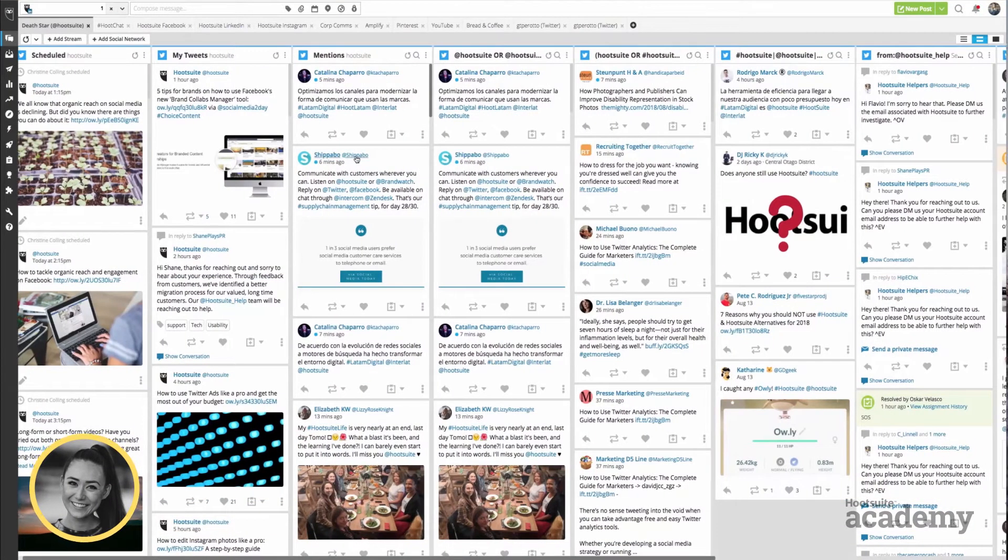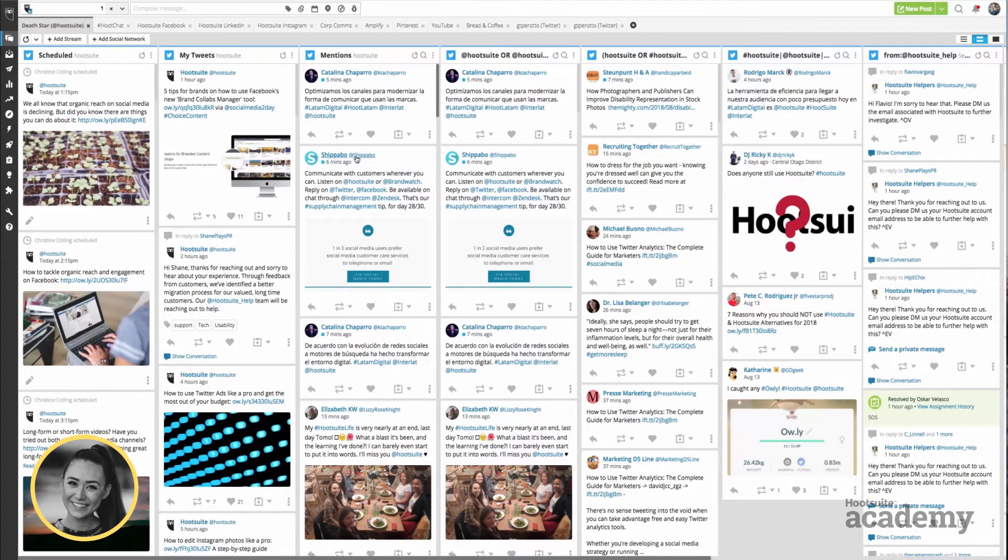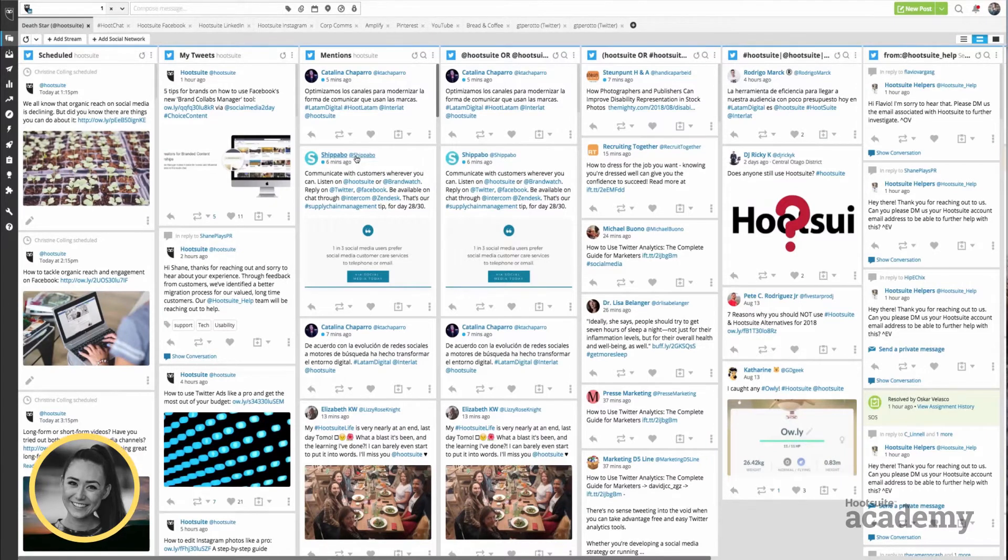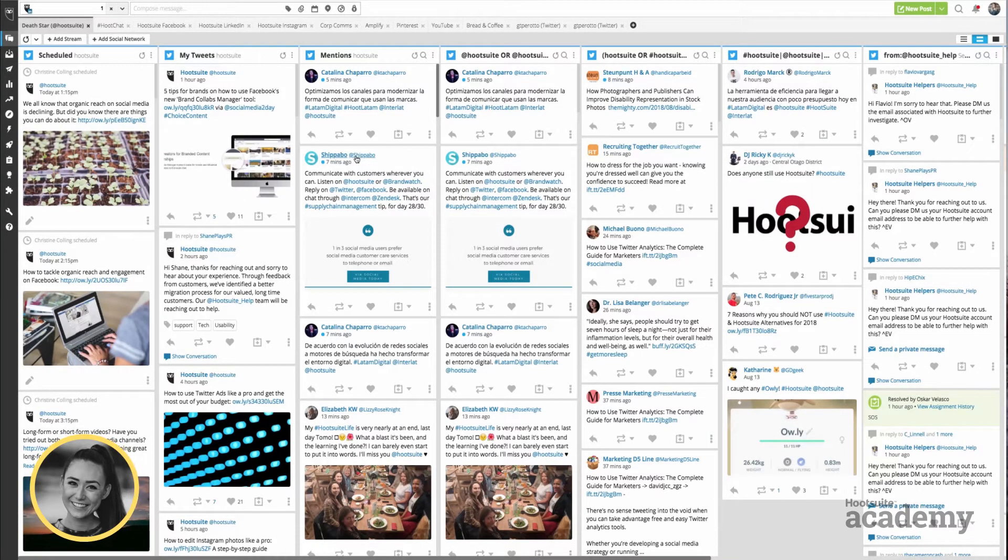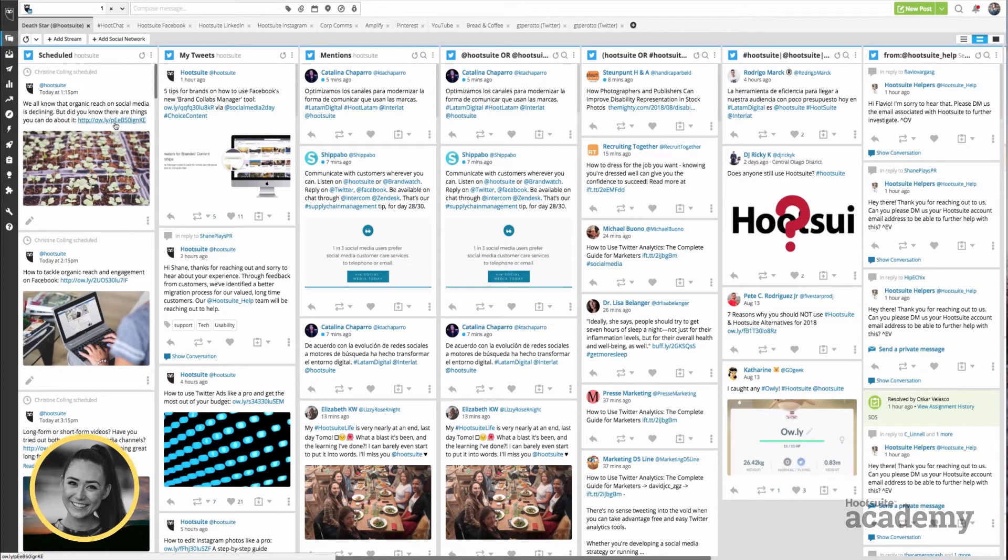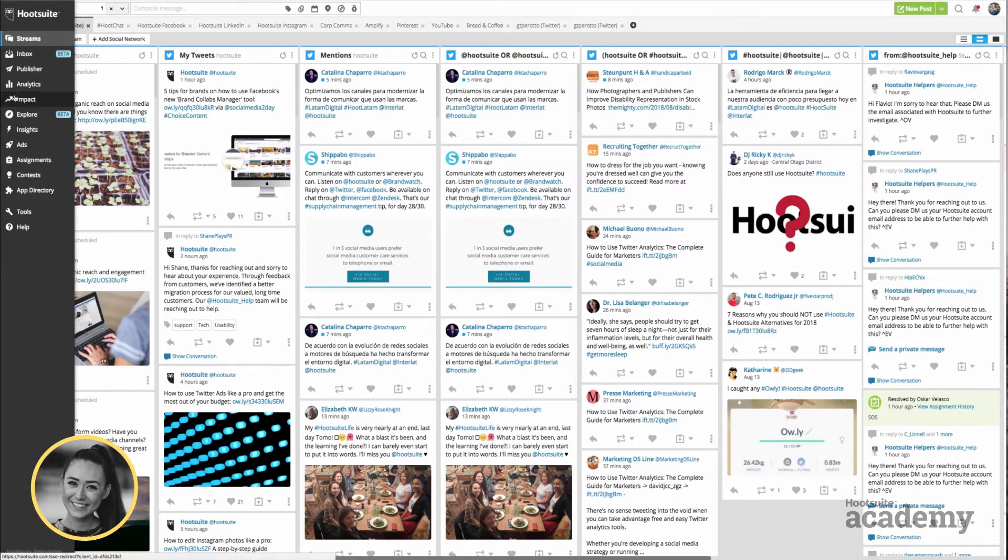All right, so we're going to take a peek under the hood at the Publisher, Planner, and Content Library. Right now we're just in the main dashboard of Streams. I'm going to hop onto the left side and go into Publisher.